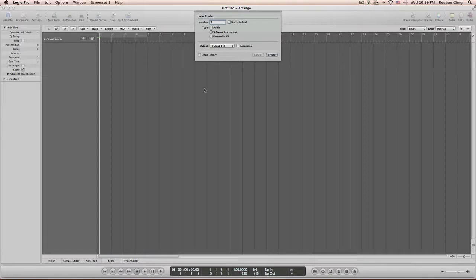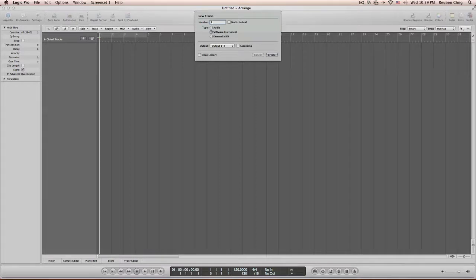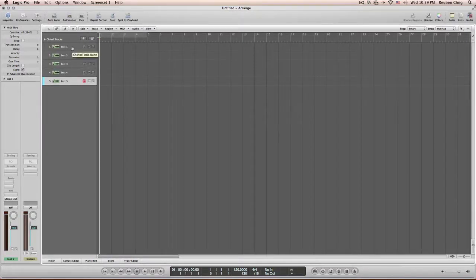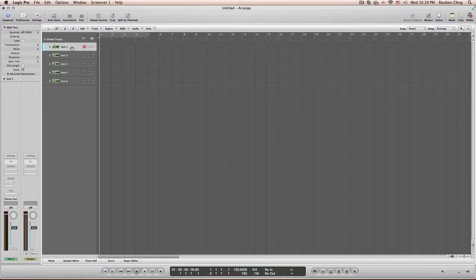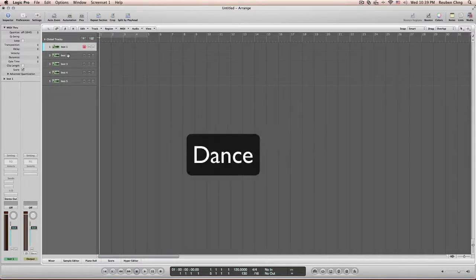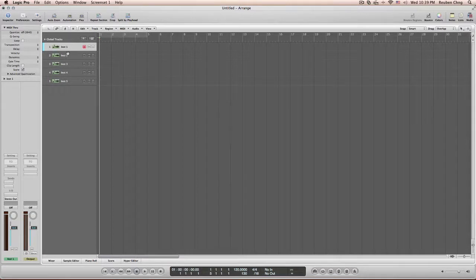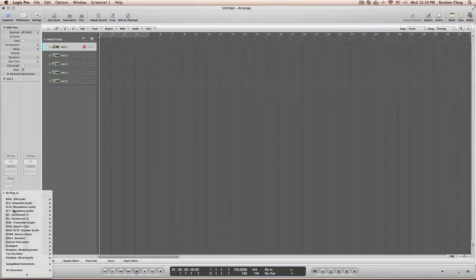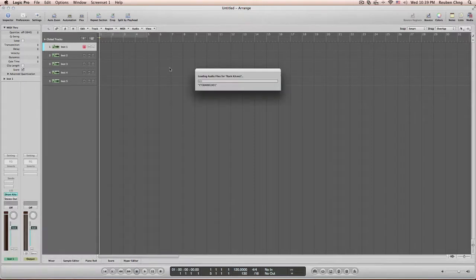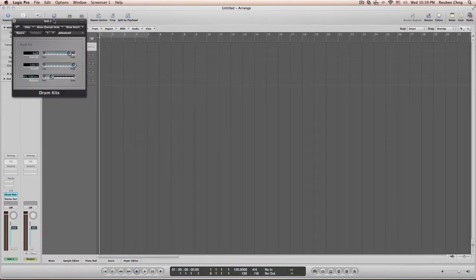Right now you can see on my screen I have Logic Pro loaded up. So what I'm going to do is load up a few software instruments. I'm going to go into a few beats today, from Rock Beats, Dance Beats, Bossa Nova and even Dubstep. So I'm going to load up the drum right now. I go to Drum Kits and there you go, I have my Drum Kits loaded up.